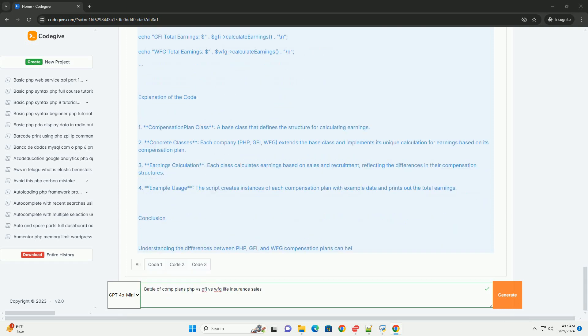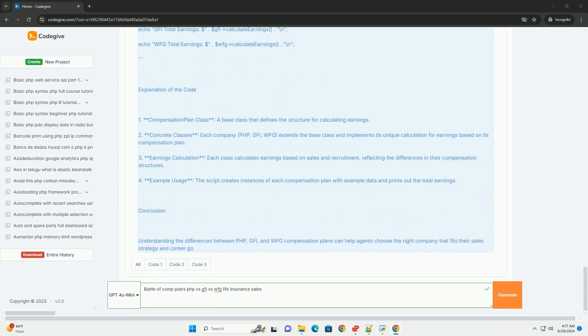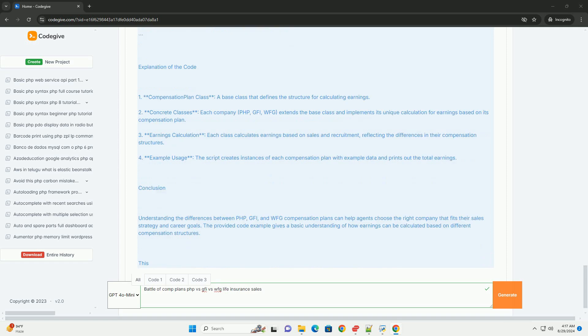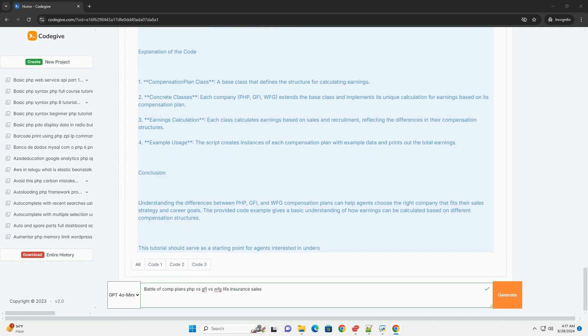Ultimately, the choice among these companies depends on agents' personal preferences regarding income potential, support systems, and business models.